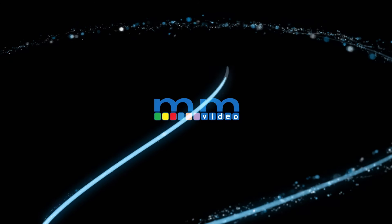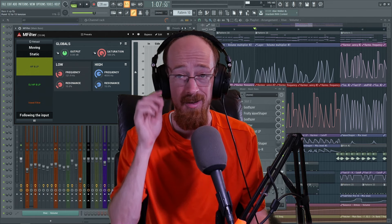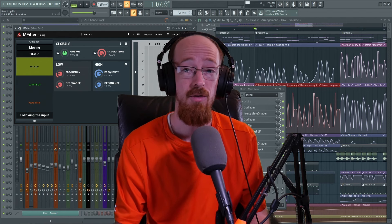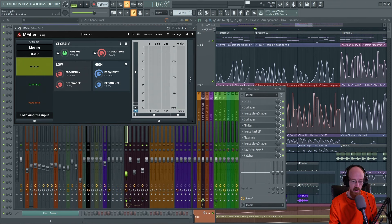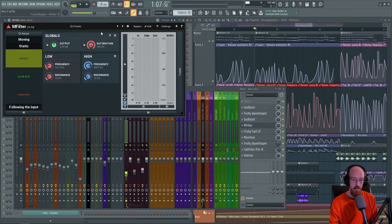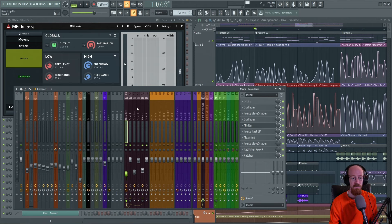Eric Burgess here with Music Marketing TV. Today we're going to be looking at a technique I think you'll find quite useful in your more complex projects. It's a very easy technique — when you see it you're going to be like 'oh' — but I think pointing it out is something that, if you've not done this before, you definitely want to try out.